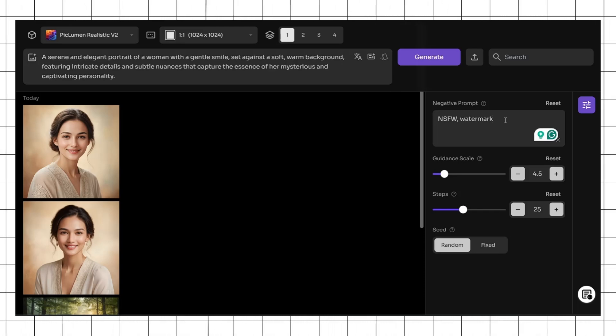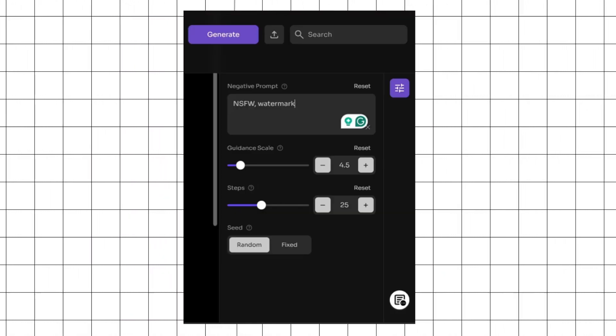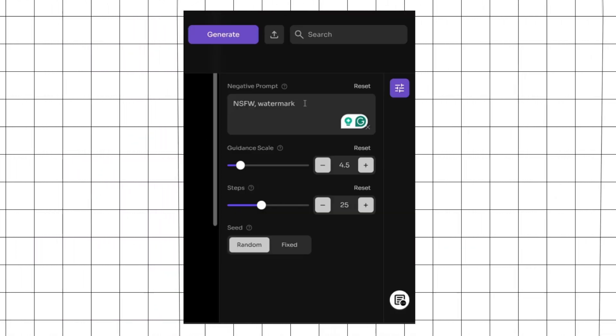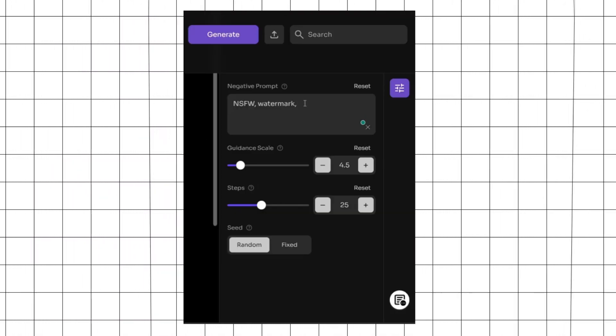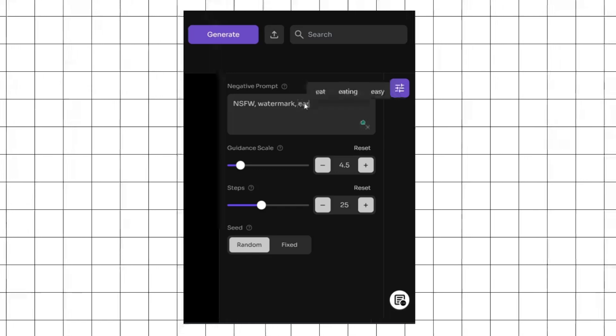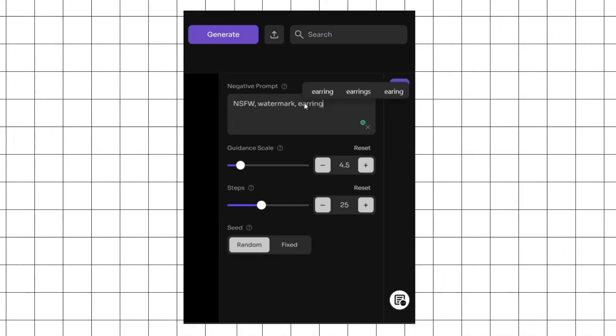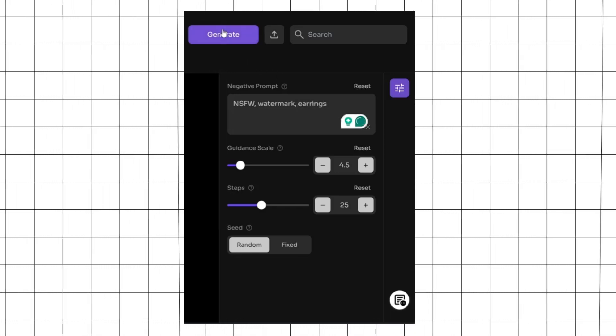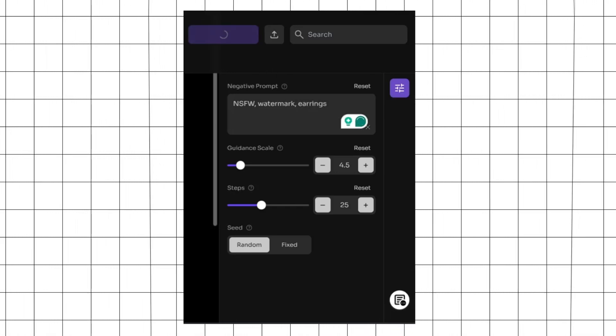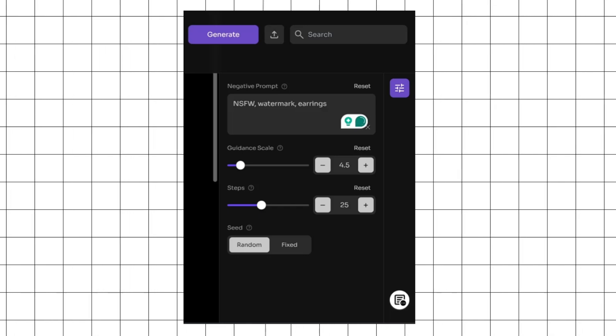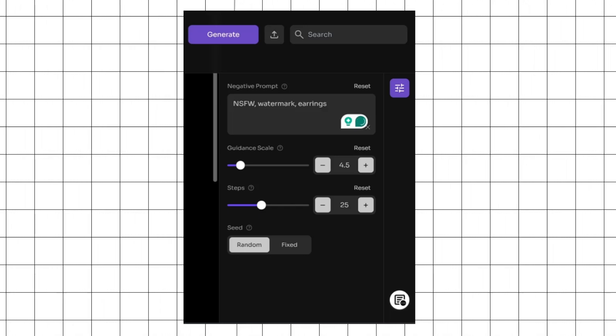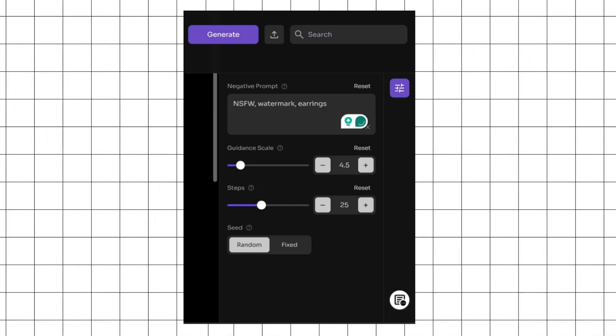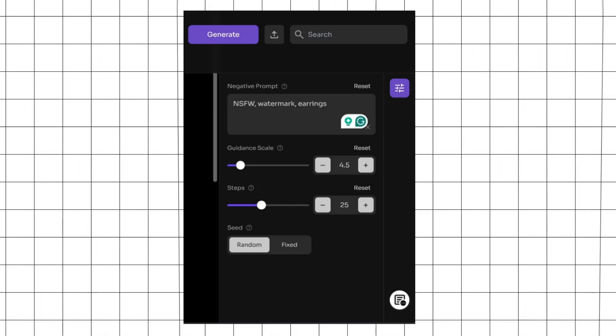Now let's see an example. Here we have an image generated using Piclumen. Let's say I want to avoid showing the earrings of this woman in subsequent generations. I just need to go into the negative prompt section, add a comma, and type in earrings. Then I'll simply click the generate button and wait for the generation to be completed. Now the generation is complete and you can see this is what the image looks like. It looks absolutely beautiful and like the negative prompt we added, it has no earrings in it.